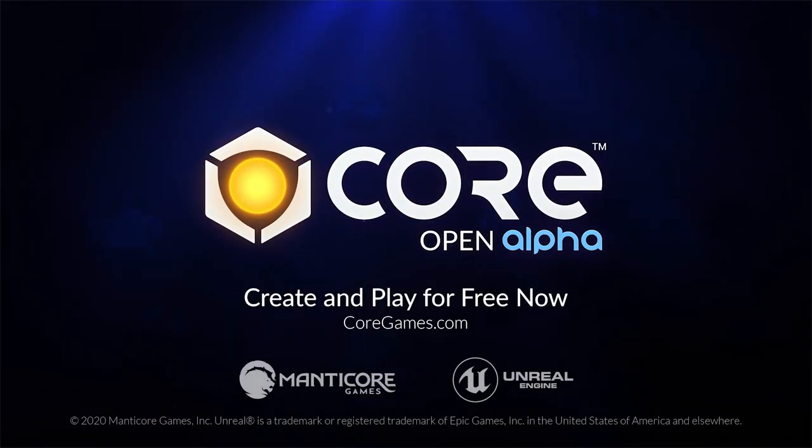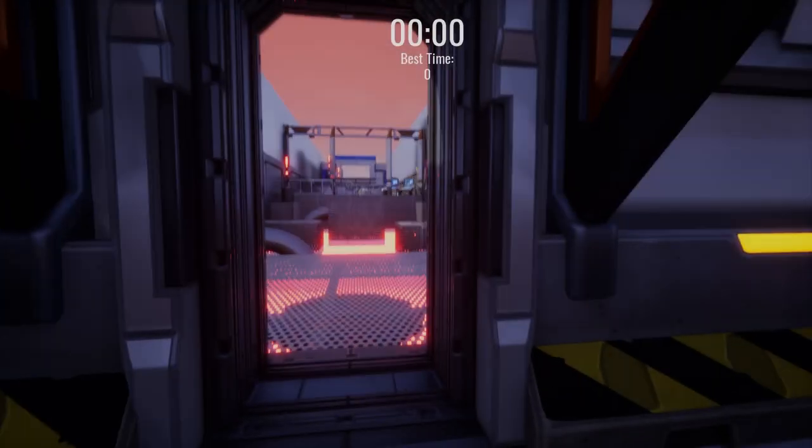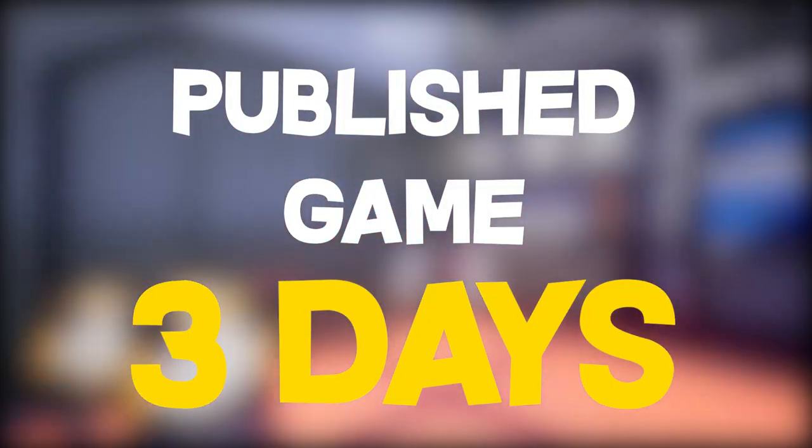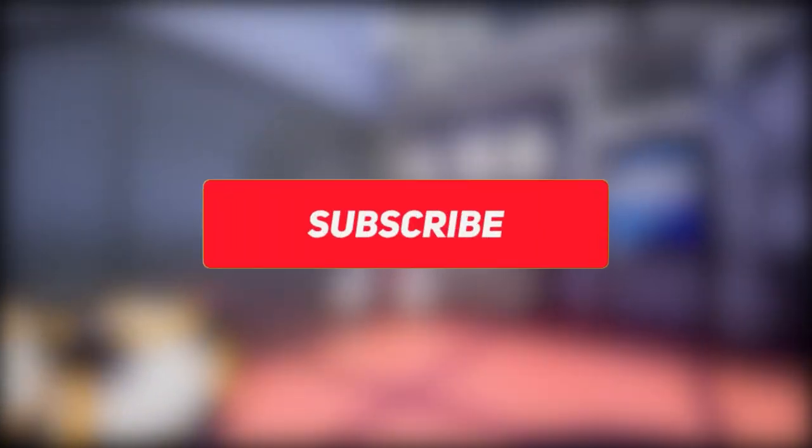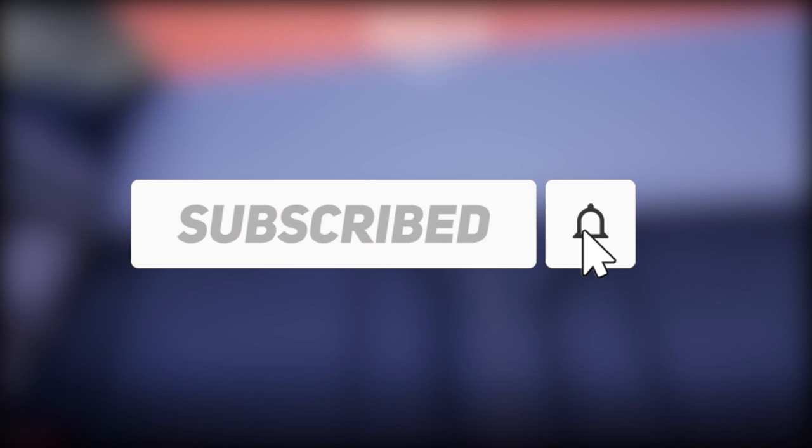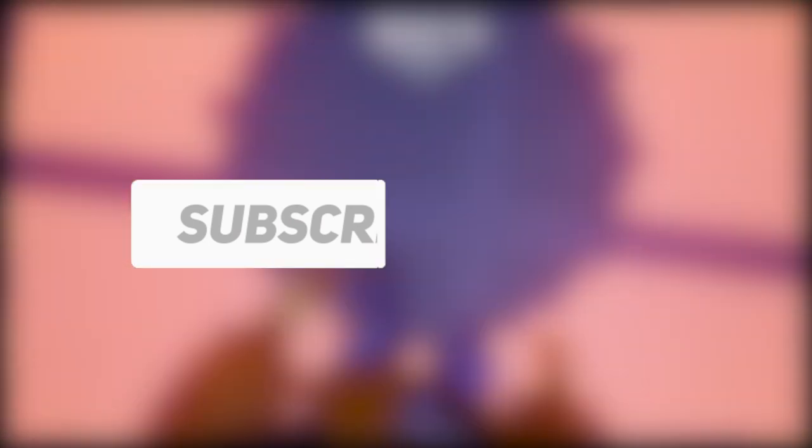For those wondering what Core is, I will explain in a bit, but this is Devlog 1 out of 3 outlining my progress on this game. So if you're interested in seeing how I managed to create a fully published game in 3 days, then make sure you're subscribed to not miss out on the next 2 videos. But for this Devlog, let's begin.